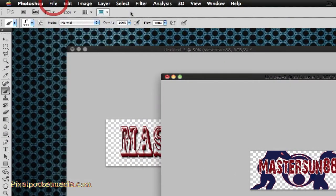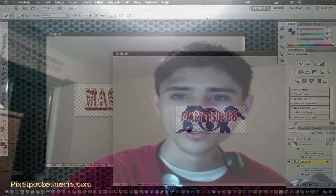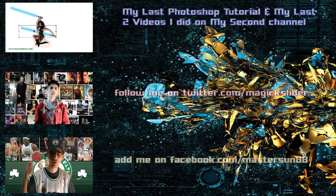That's it — comment, rate, subscribe, and check out my channel. I have a bunch of other Photoshop tutorials and video editing tutorials, and I plan on doing more web design. I've done three web design tutorials showing how to code a little bit. Check out my website pixelpocketmedia.com, and also my second channel where I do parodies, movie reviews, and game reviews. I'll put a link at the end — see you next time.